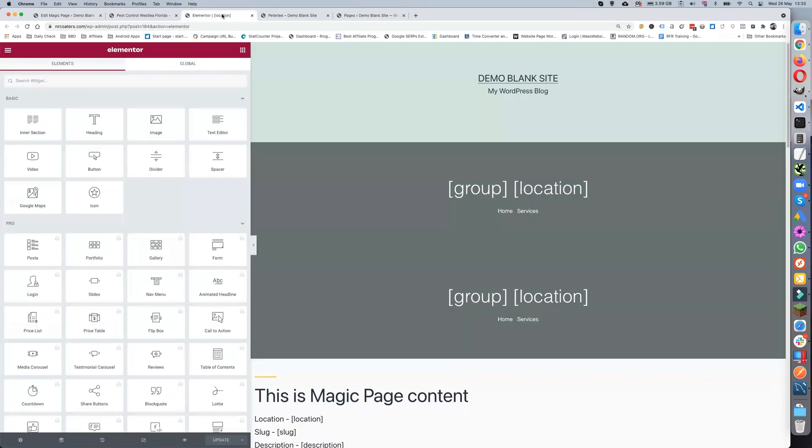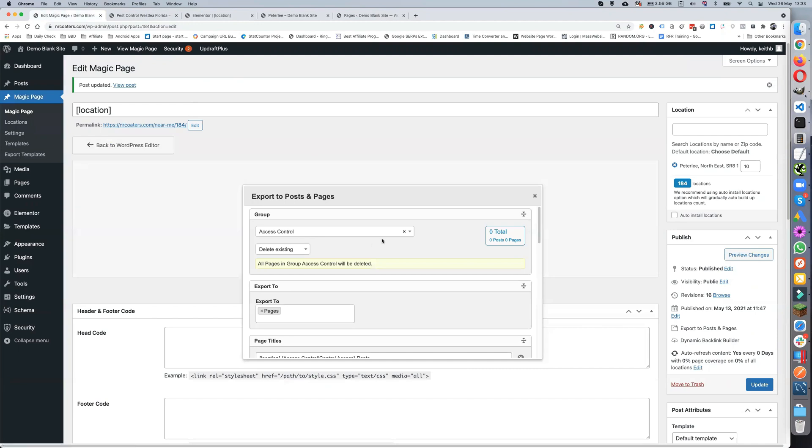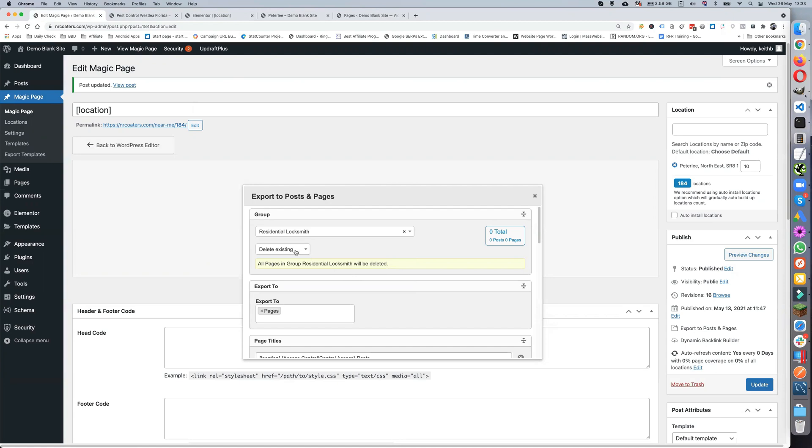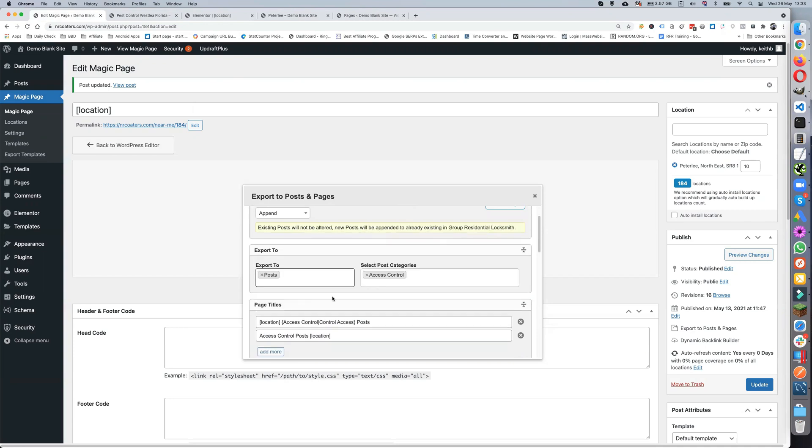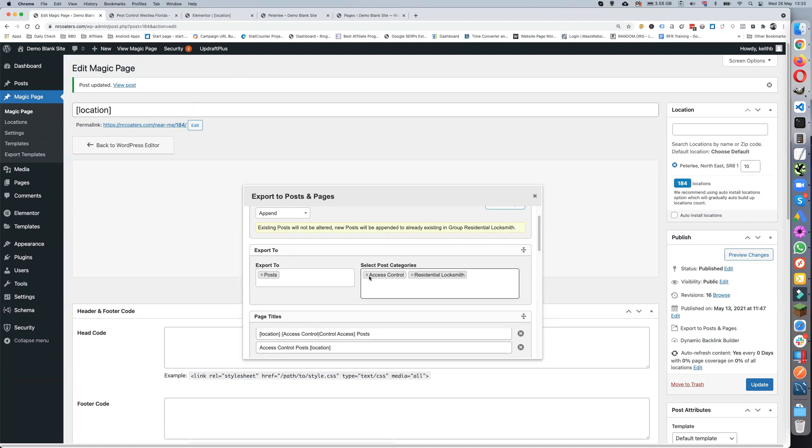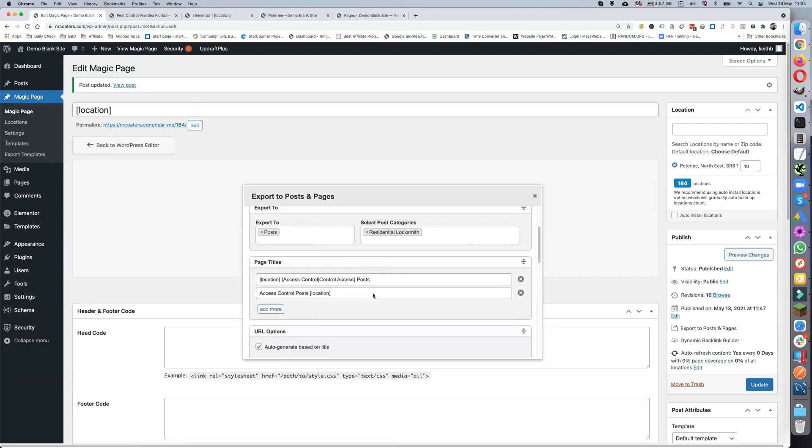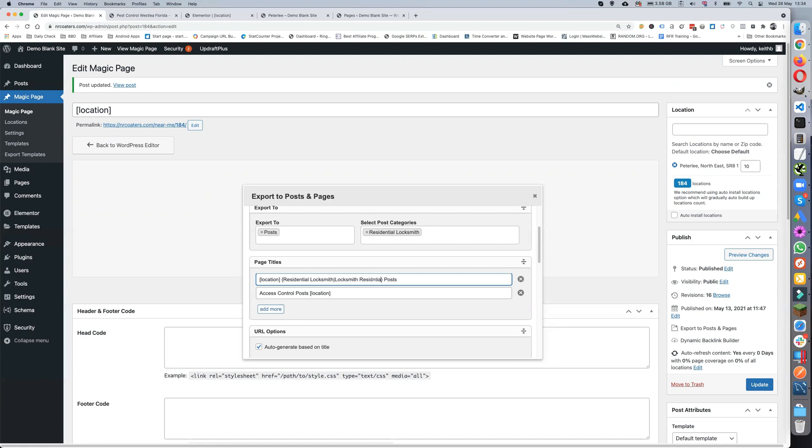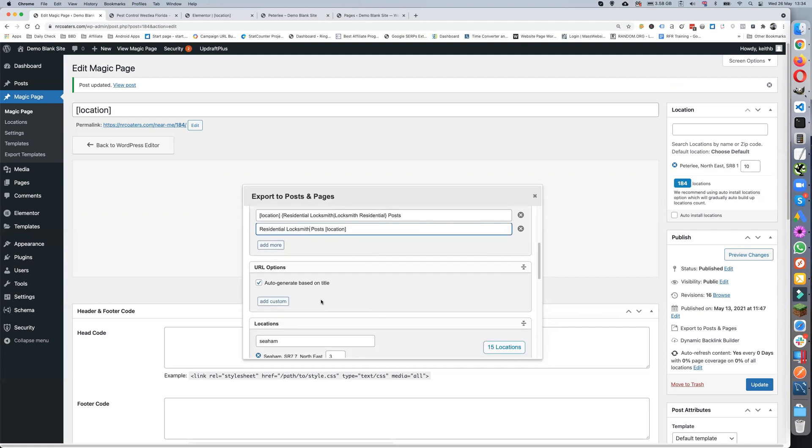So if we go back now, let's say we want to create a residential locksmith and we want to append. We'll do posts this time and we'll pick residential locksmith and we'll pick that one. Let's give our titles. That's going to be Where's the Residential Locksmith. Doesn't exactly make sense, but there you go, just so we know the difference.